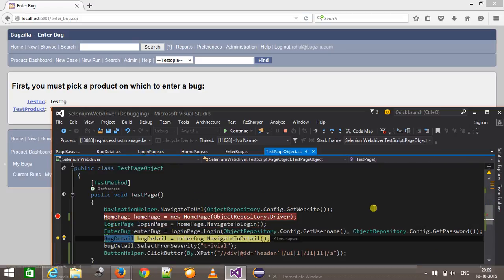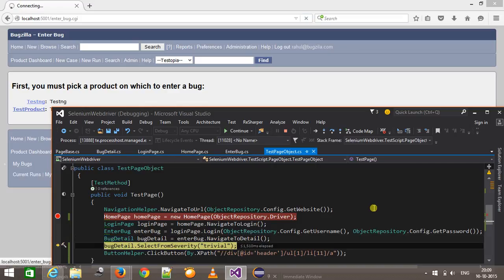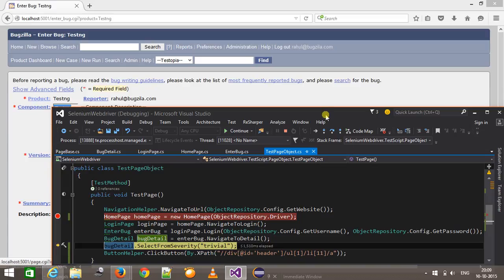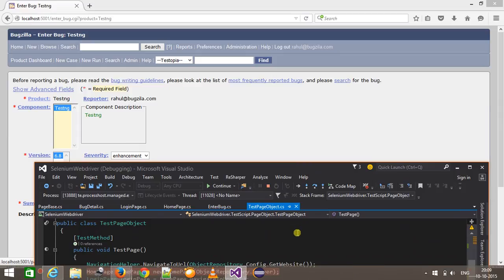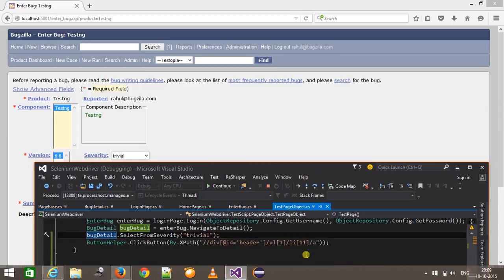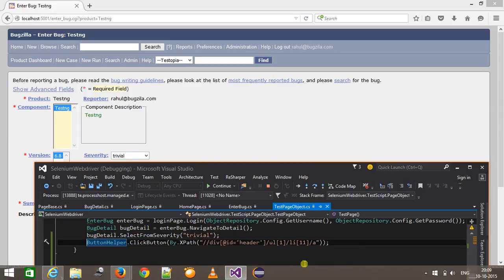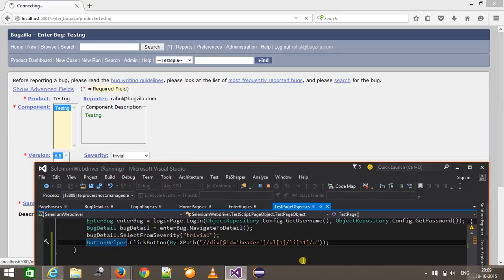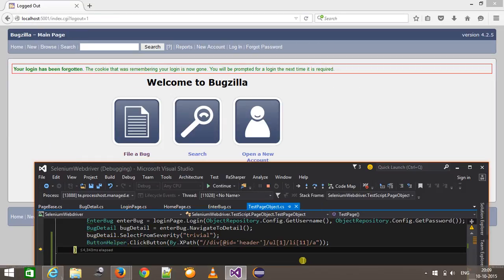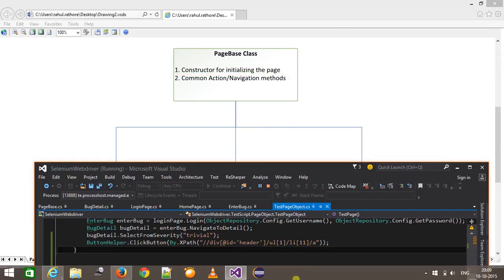After that it will click on testNG, which will take you to the detail page. And after that it is going to select the value from the dropdown — that is 'trivial'. So in this manner you can use this architecture to create the Page Object Model.